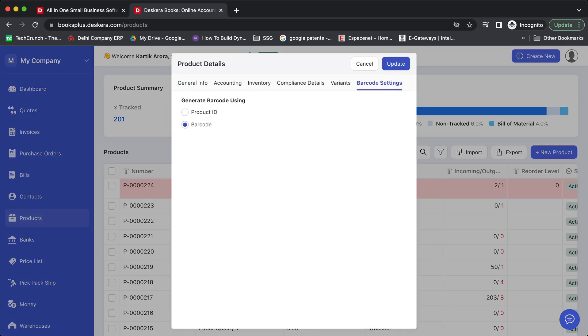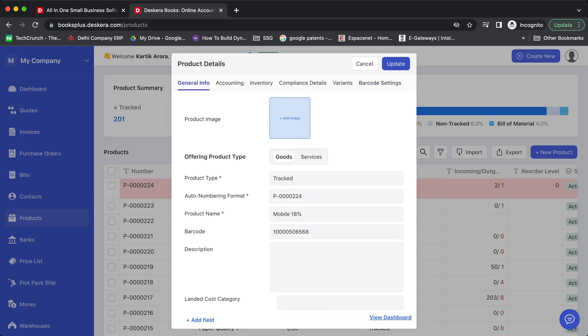Under barcode settings you can define whether you want to generate the barcode using the product ID or the barcode field. You can find these in the general info. This is the barcode field while auto numbering format or product sequence number is the product ID.